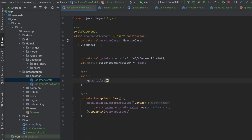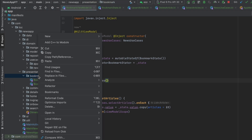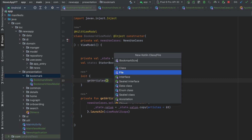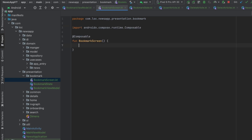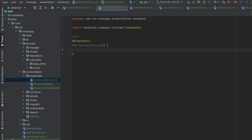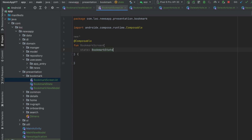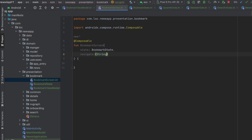That's it for this ViewModel. Now let's create the screen — a new class called BookmarkScreen. Create a composable function, and here we want to get the state, and also have a navigate parameter — a String to Unit lambda.